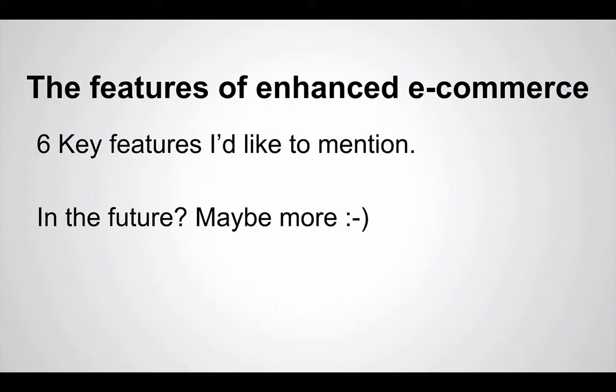But let's jump into some of the features. There are a lot of features, and if you Google about Enhanced E-Commerce, you'll probably see them all, but there are six key features I'd like to mention that are worth mentioning, and I'll explain why that is. And who knows, maybe in the future they'll be adding more features.